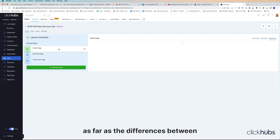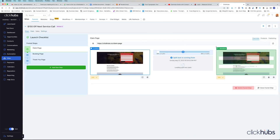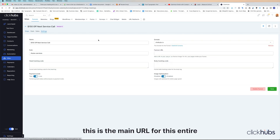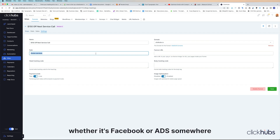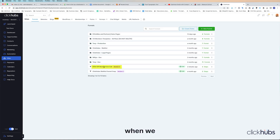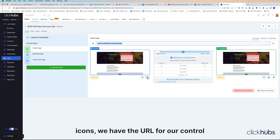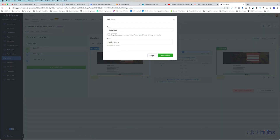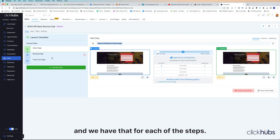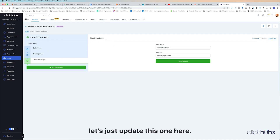Hopefully that makes clear the differences. When we go into Settings, this is the main URL for the entire funnel — this is what we share with people via Facebook, Google ads, social media, or emails. When we click into the different funnel steps, we have our main funnel step URL. And in the gear icons, we have the URL for our control and the URL for our variation — and we have that for each of the steps. Coming to the third page, let's update this one — this is our thank you page.